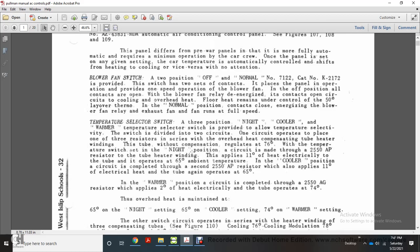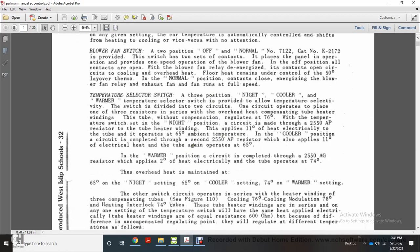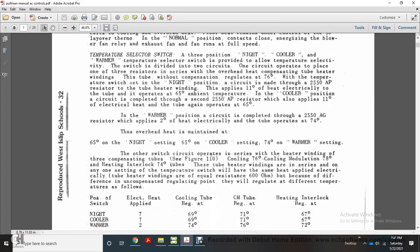One circuit places one of three resistors in series with the overhead compensating tube heater windings. The uncompensated tube regulates at 70 degrees. With the temperature switch in the night position, the circuit is made through the 250-50 AP resistor to the tube heater winding, applying 11 degrees of electrical heat to the tube, which operates at 65 degrees. In the cooler position, circuit is completed through a second 250-2550 AP resistor, again applying 11 degrees of electrical heat so the tube operates at 65 degrees. In the warmer position, the circuit is completed through the 2550 AG resistor, applying two degrees of electrical heat so the tube operates at 74 degrees.